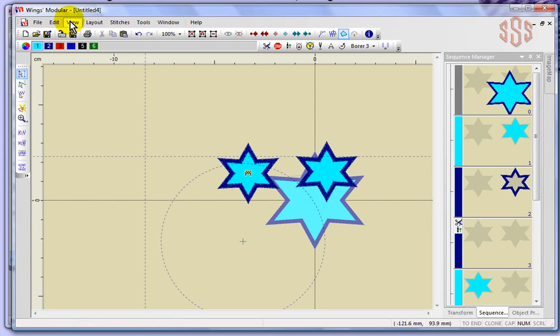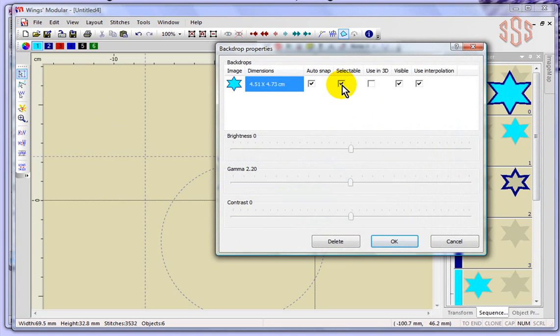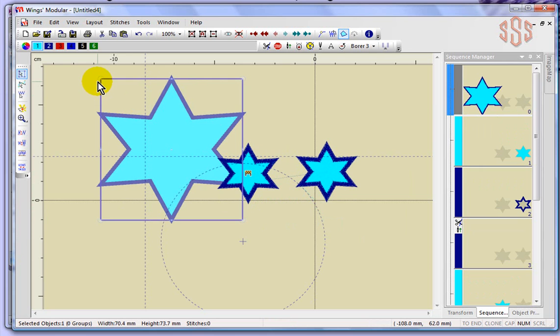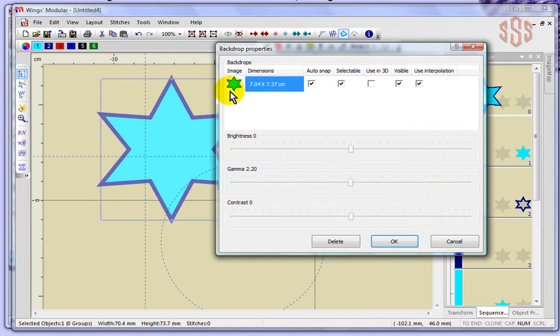If I go under the View drop-down menu backdrop properties, I can actually make that to be selectable. When I say okay, now I can actually go in and select that image map and move it if I want to or resize it. That's what the backdrop properties is called. That image in your backdrop properties, you have the ability to have some control over it, like the brightness of it and the contrast or whatever.